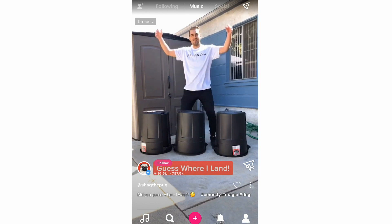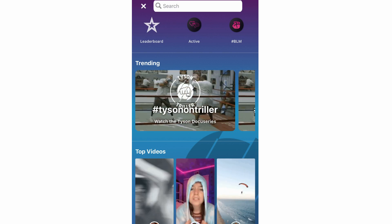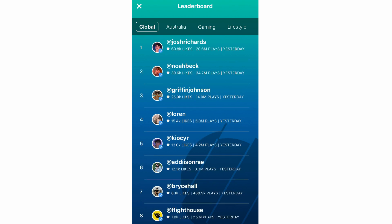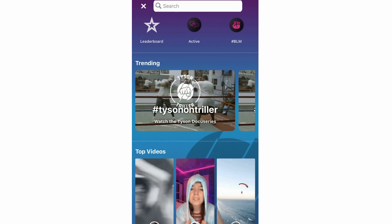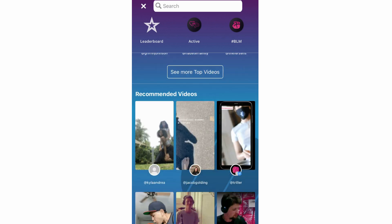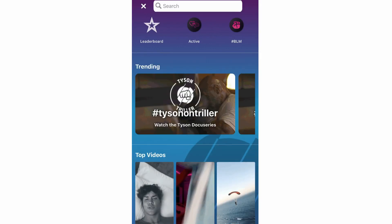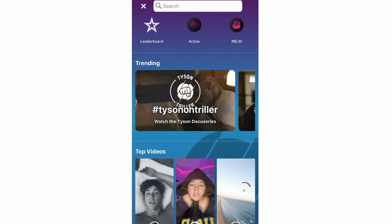Next is the search section — the magnifying glass at the bottom left. At the top there's a leaderboard. Click on it to see the most followed people, broken down by country, content type like gaming, lifestyle, and more. You can track your progress there. You'll also see trending, top videos, and active sections. You can search specific names or hashtags at the top to find people or popular videos.